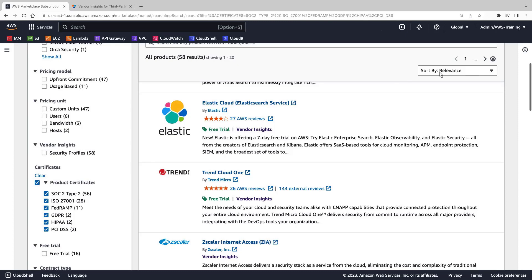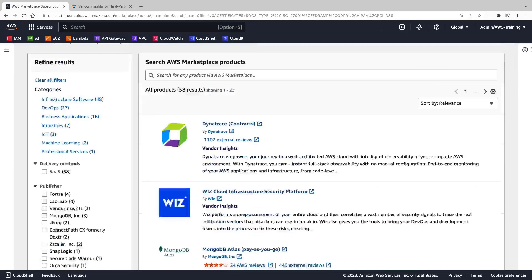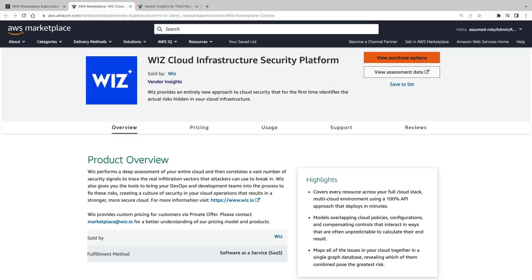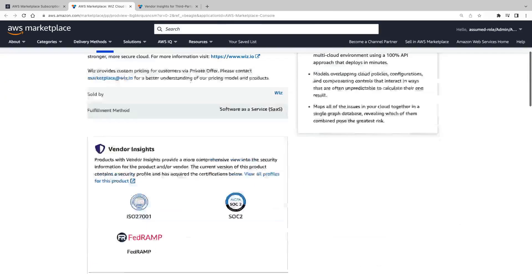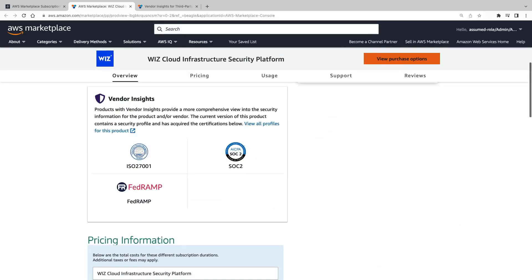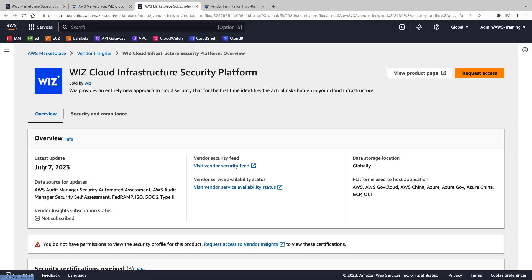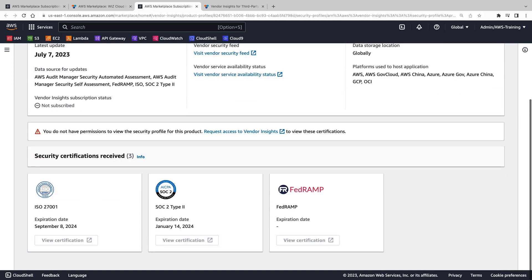Let's view a product. The product overview now includes Vendor Insights information. The link takes us to the product's Vendor Insights profile on AWS Marketplace. The profile includes a high-level overview and shows the security certifications the vendor has received and their expiration dates.